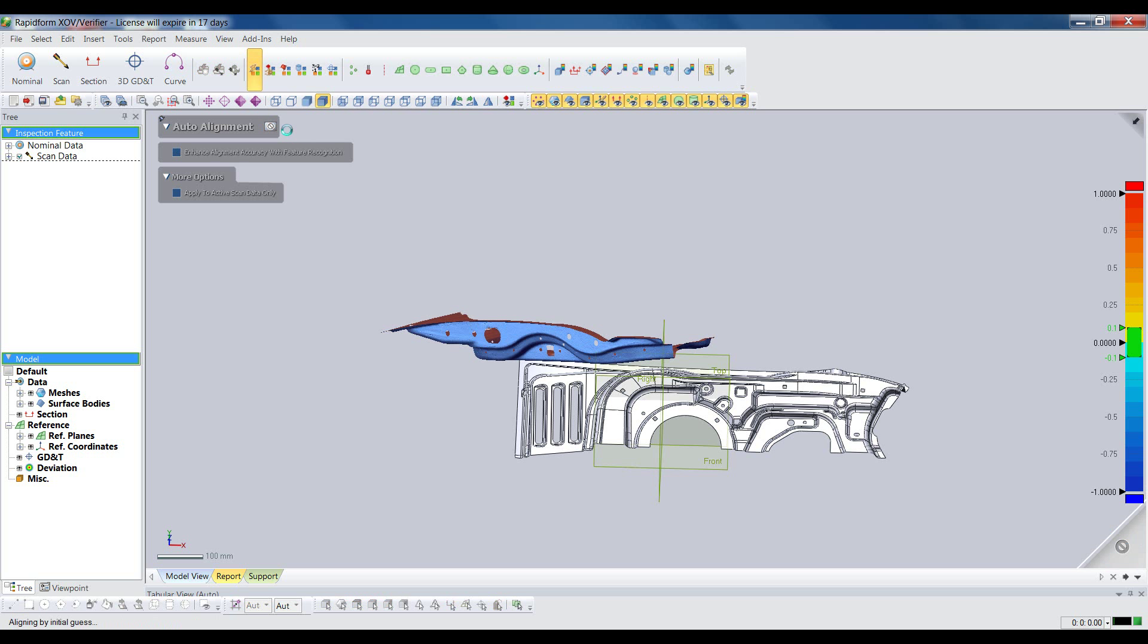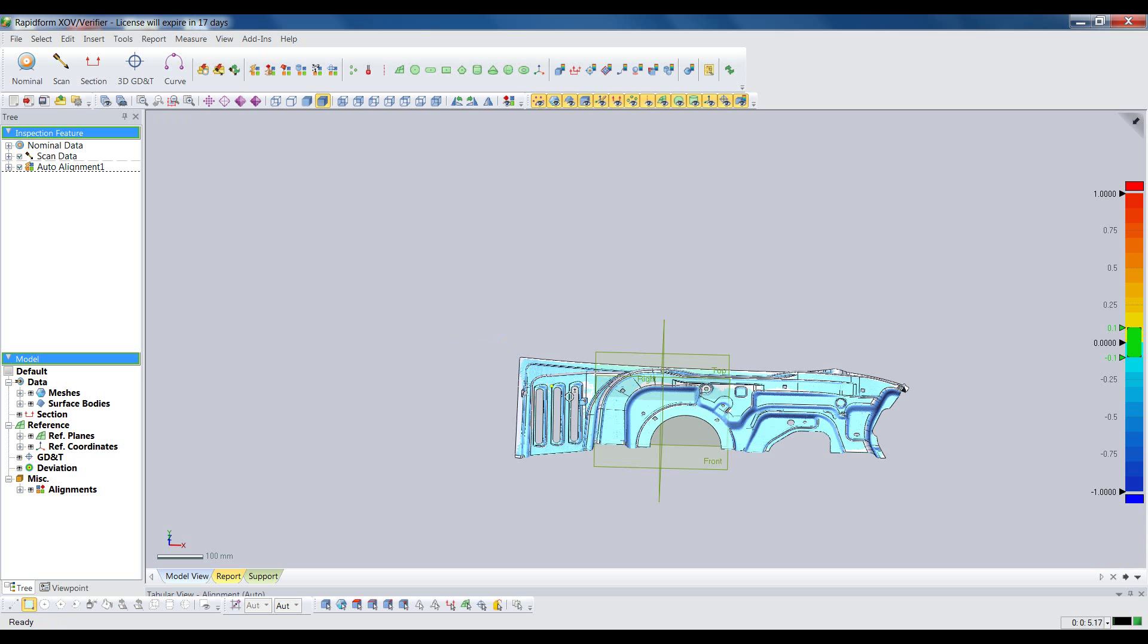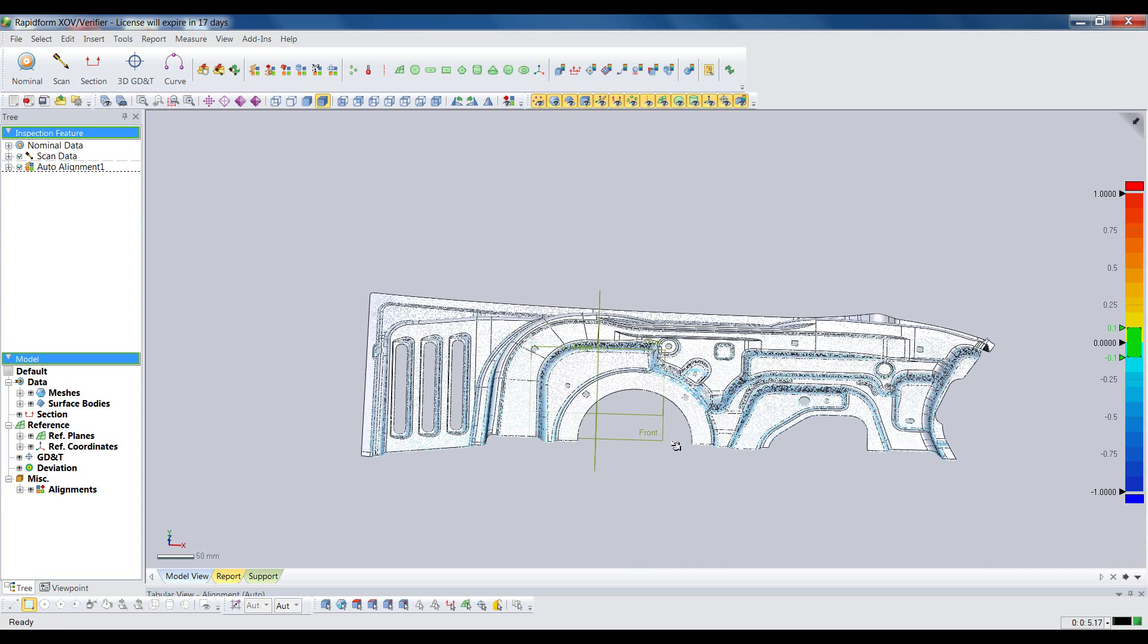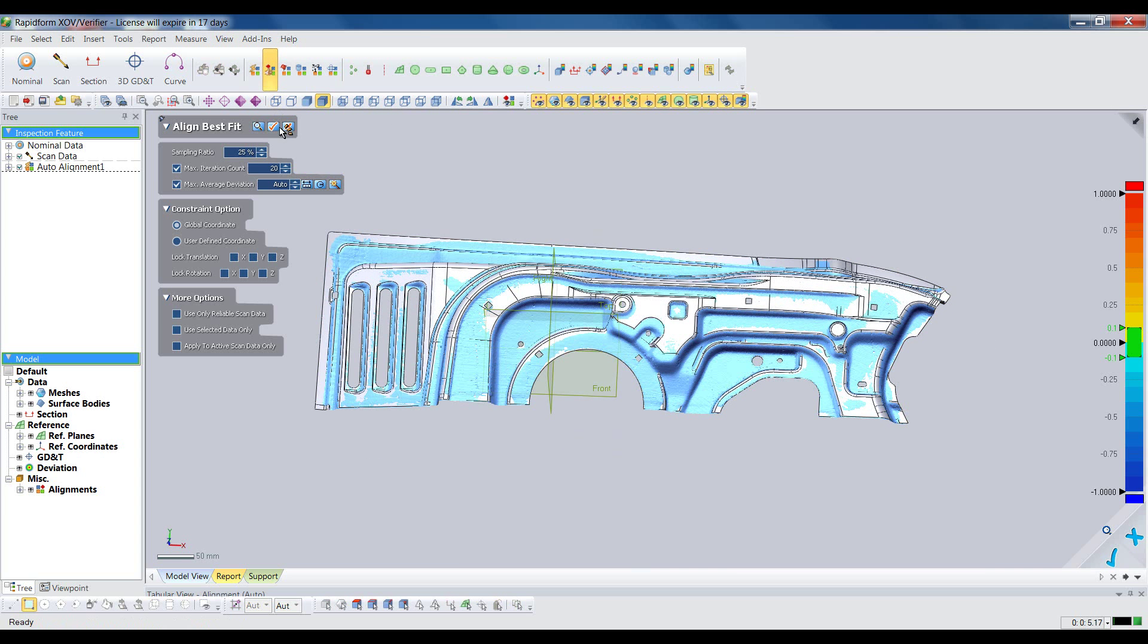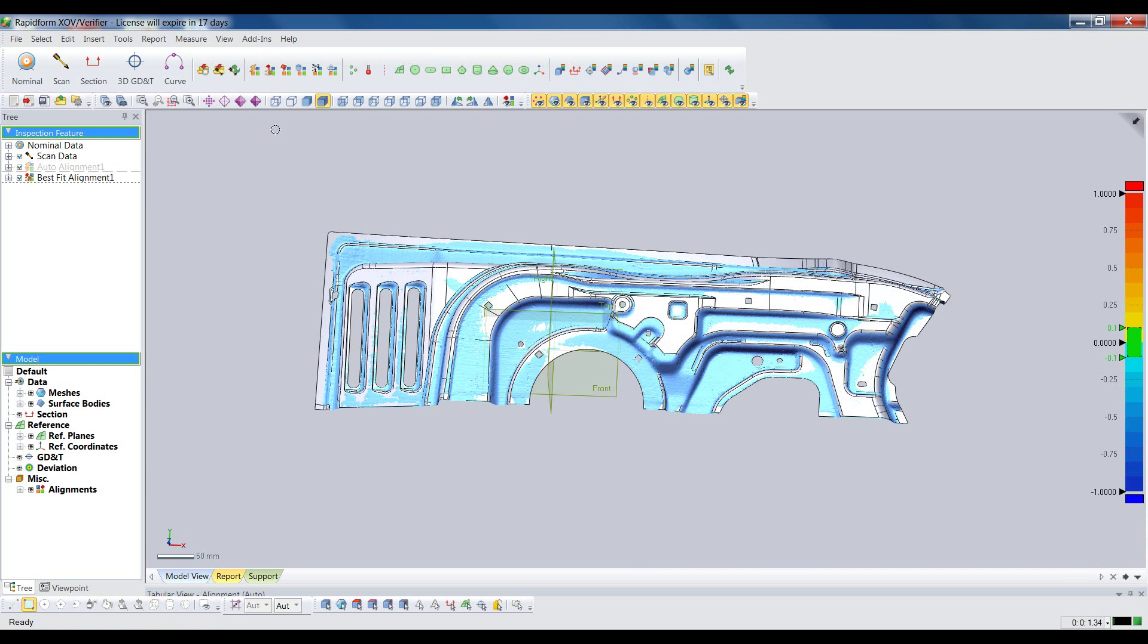For this part, we'll start with an auto-alignment, which quickly brings the scan near the nominal model. We'll then follow that up with a best-fit alignment. XOV is well known for having some of the most accurate alignment algorithms in the industry.